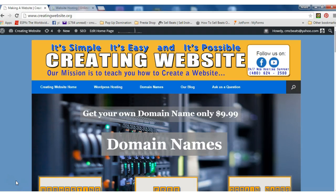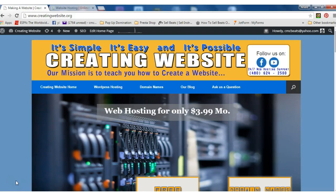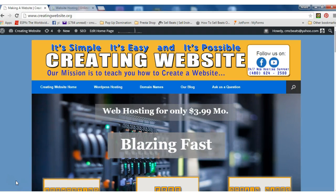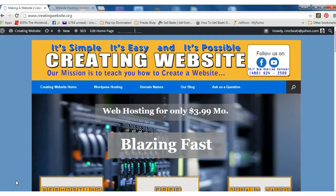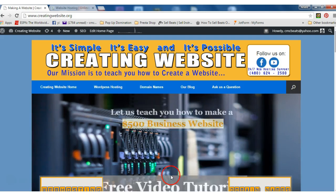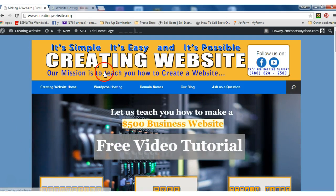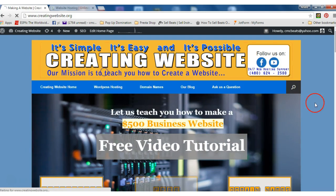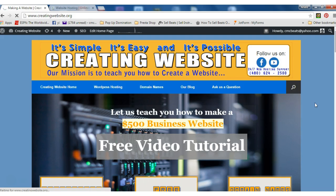Hello everyone and thanks for stopping by creatingwebsite.org, the place where we not only host websites but we teach you how to create a website. In fact, our mission at creating website is to teach you how to create a website. Today we would like to show you how to get web hosting for a great price.